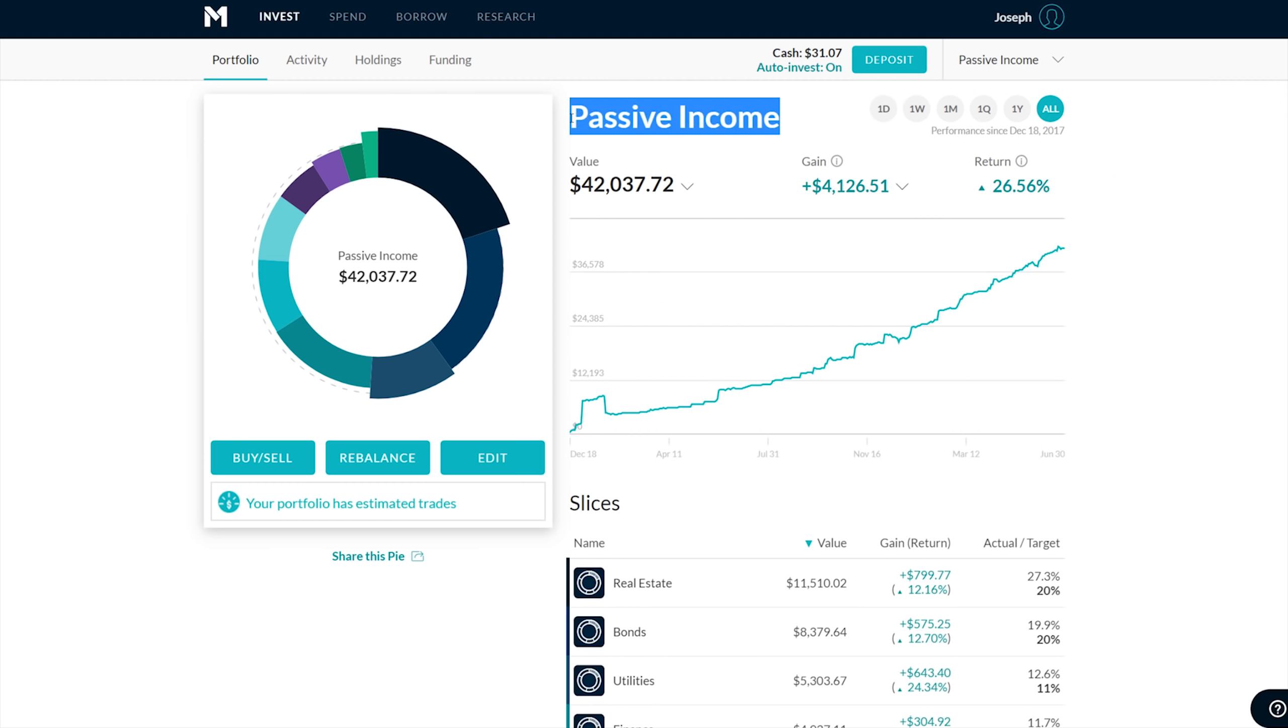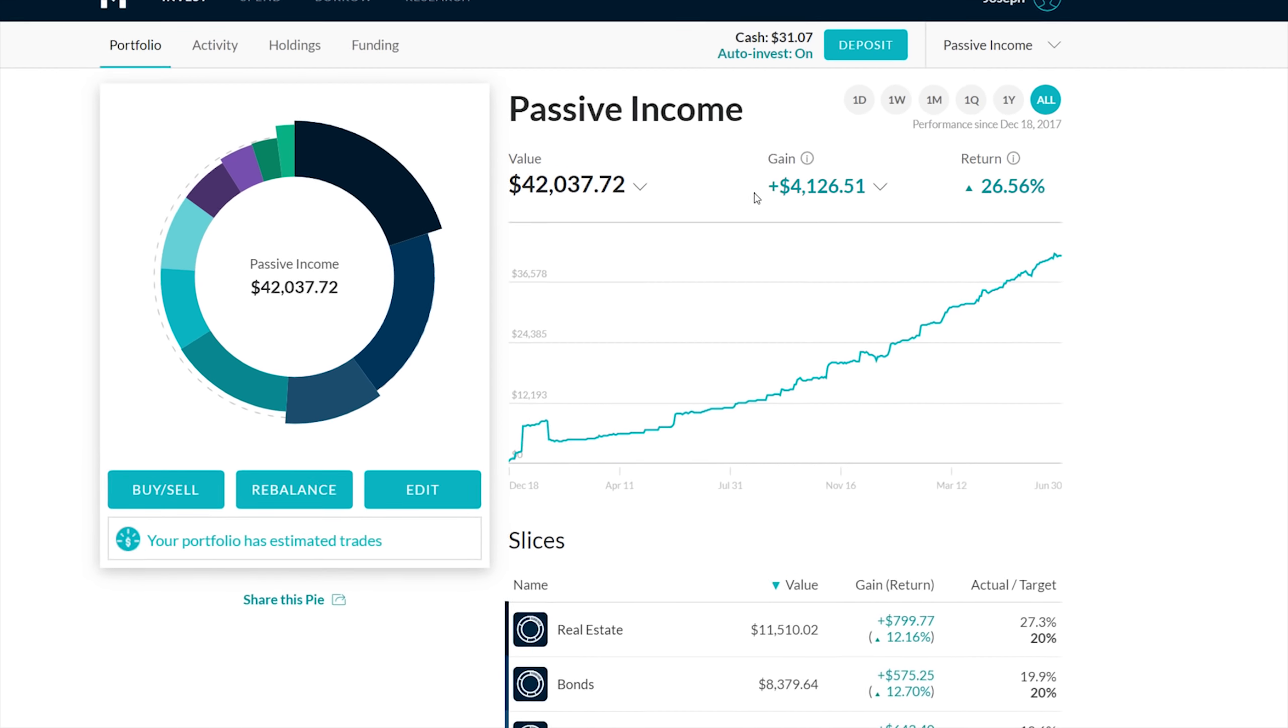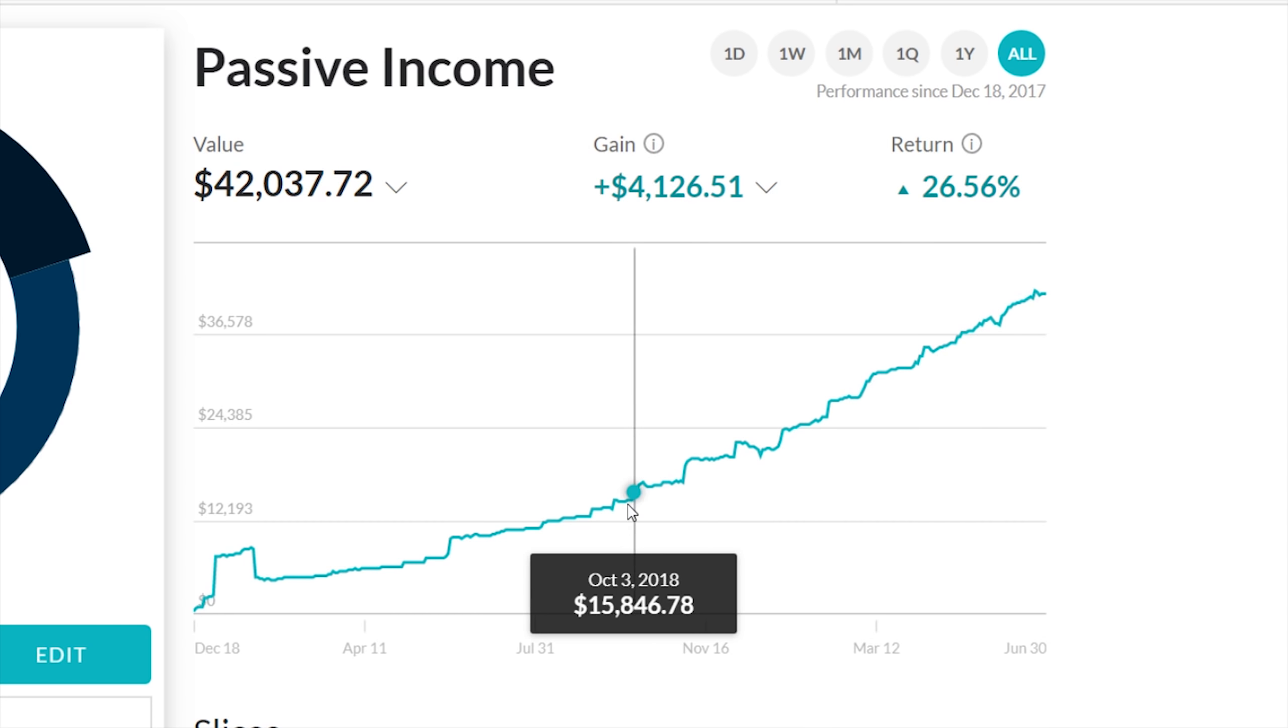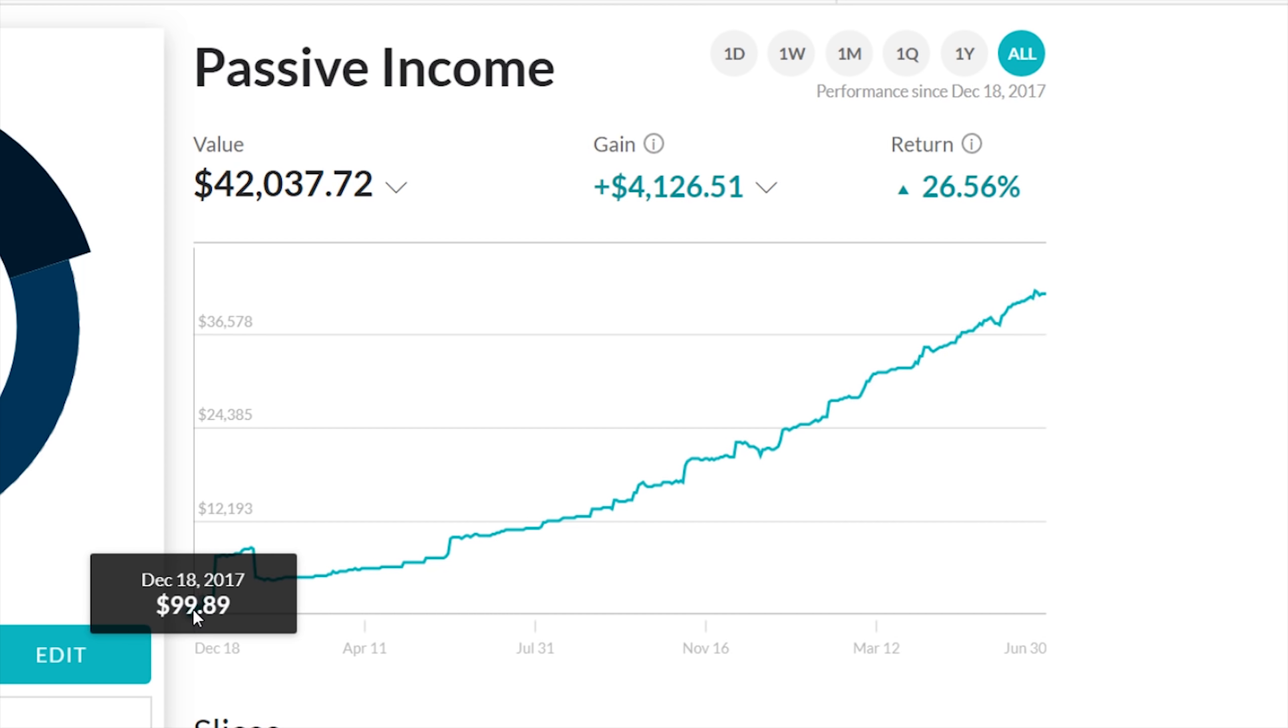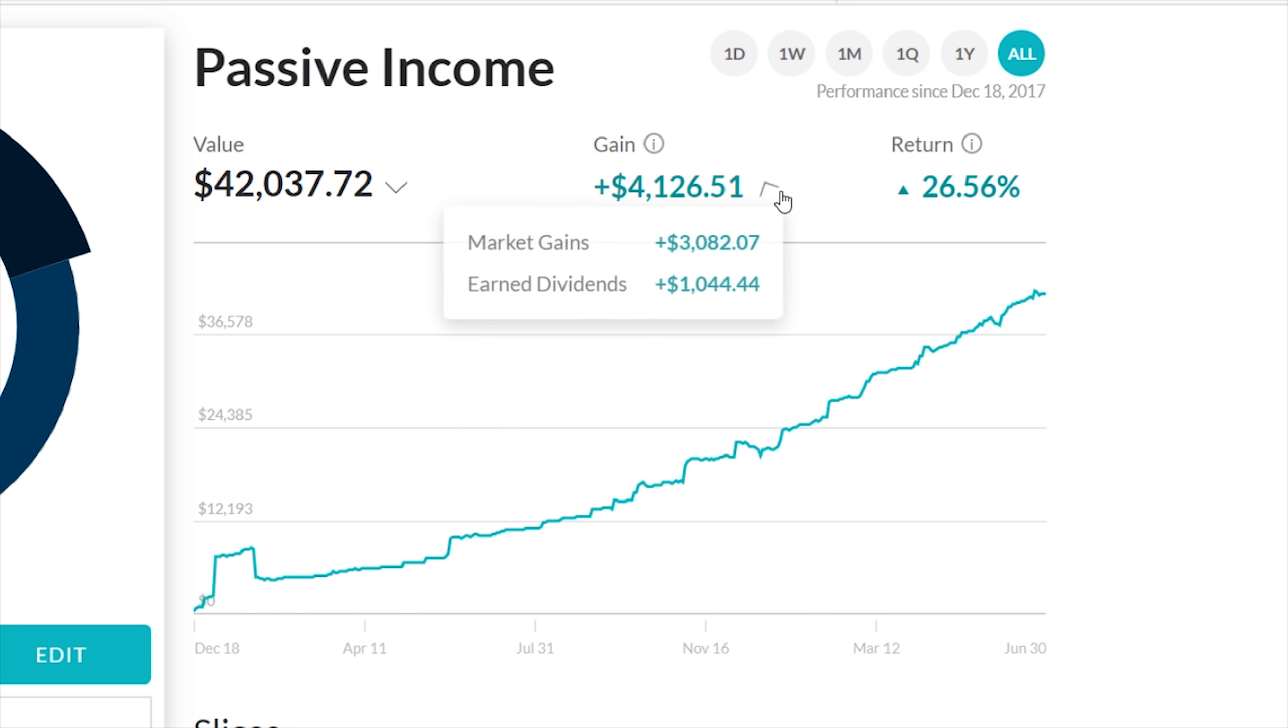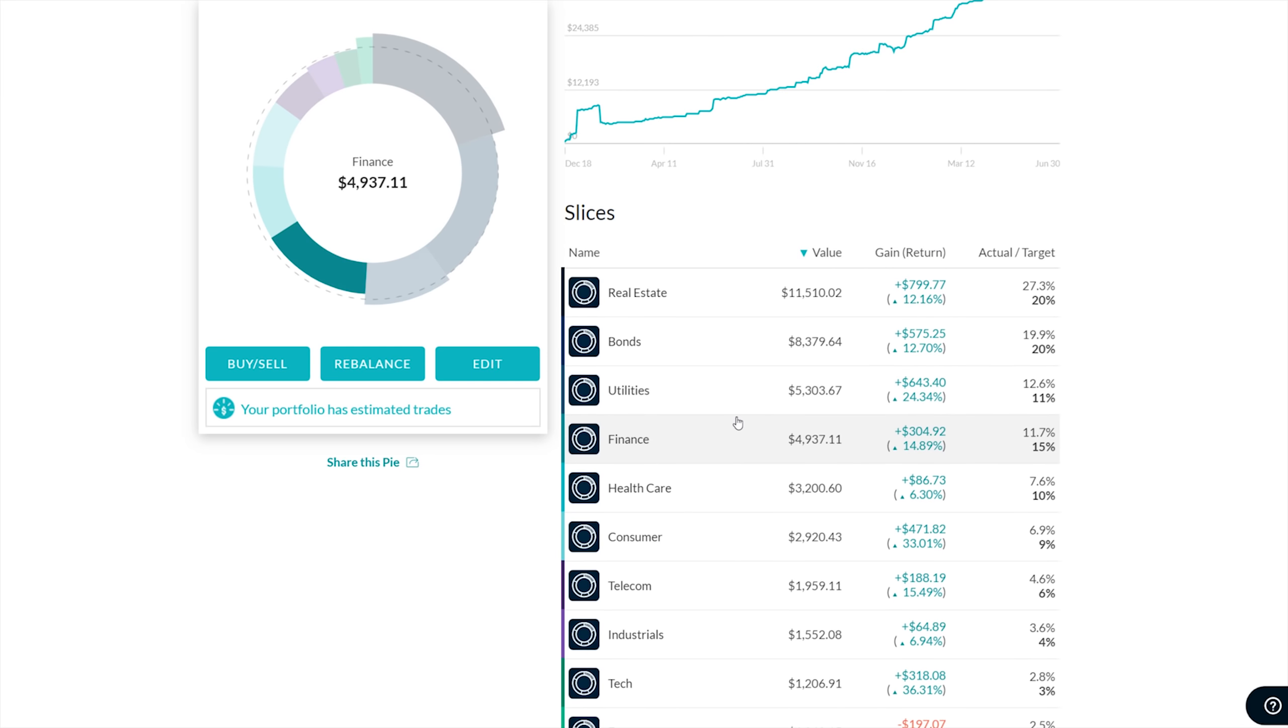It says passive income, but that's really not what it is. It's really dividend growth investing. Part of that is that you focus on dividends, which generates passive income. The portfolio value right now is $42,000, with a little over $4,000 in gains. My first deposit was December 18th, 2017, right at the end of 2017. I threw in $100 and started to invest like crazy, reinvesting all the dividends back into it.